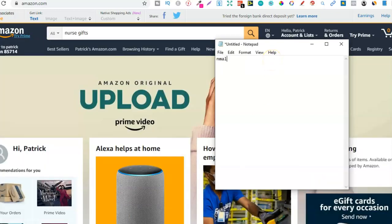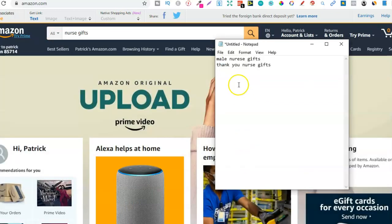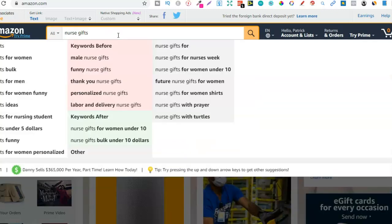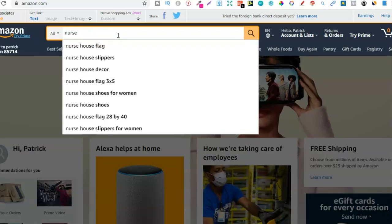I tend to use spreadsheets but I'm just going to use a notepad because it's easier. So we got: male nurse gifts, funny nurse gifts, thank you nurse gifts — let me type those in. I would just keep doing this, typing things related to nurses. If that's the niche you're in, you do this with any niche you want to research. We're just using nurse as an example. We could also do 'nurse journals' — so with that there are no other related keywords but 'nurse journals' is a keyword in itself.